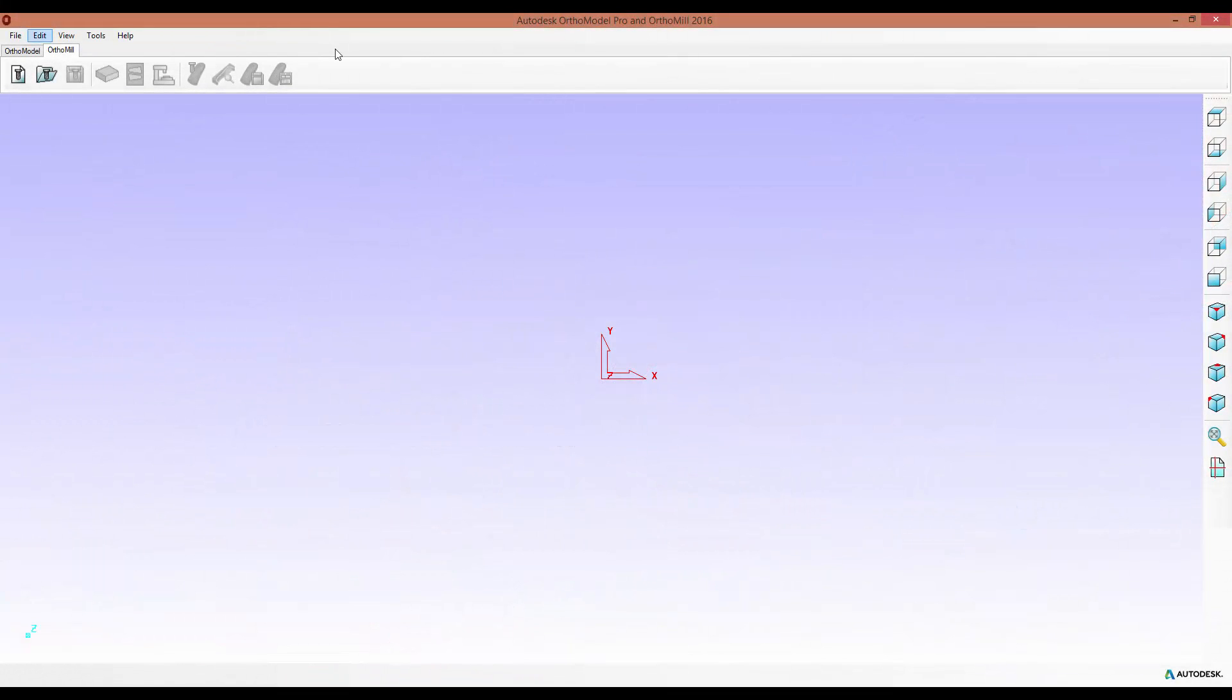Hello, and welcome to this OrthoMill 2016 New Features Guide. I'm going to be going through the changes made to Workpiece Definitions.